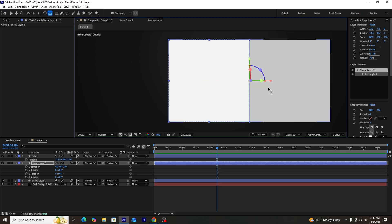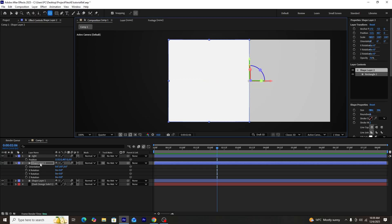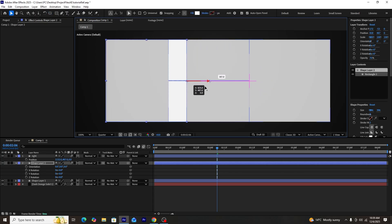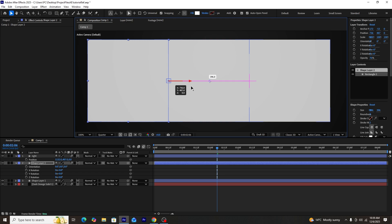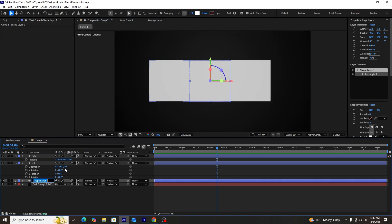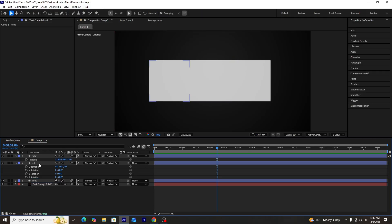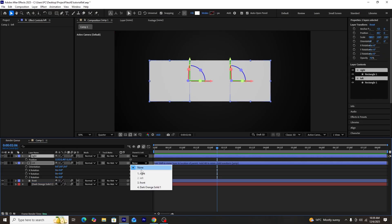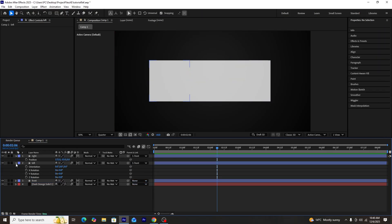Next, we'll create another duplicate of shape layer one. Using the anchor point mover tool, we'll set its anchor point to right-middle, then change its position to the left side of shape layer one. We'll rename this layer 'left' and rename the original first shape layer 'front' so we can remember it's the front side of the cube.